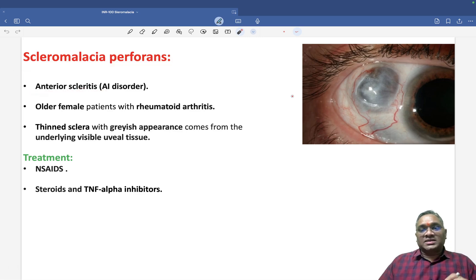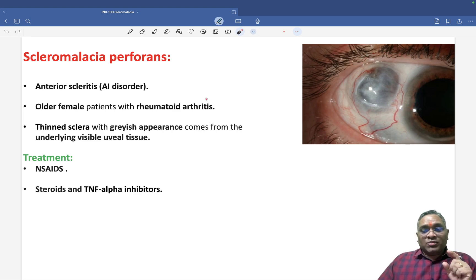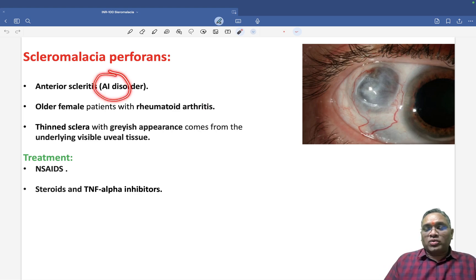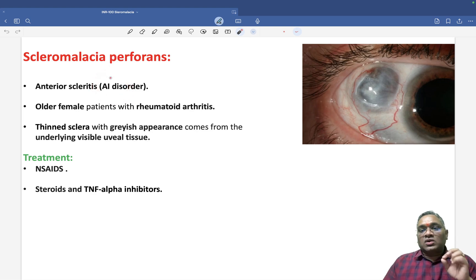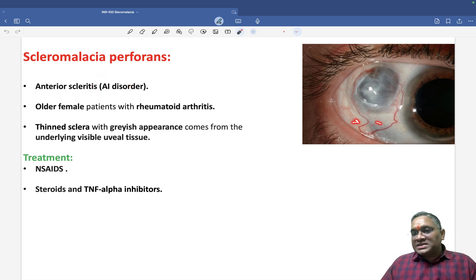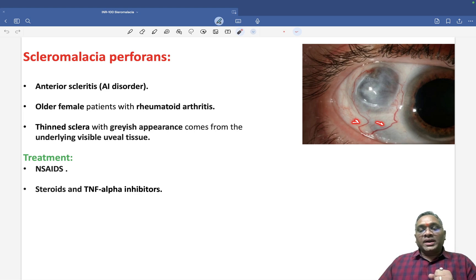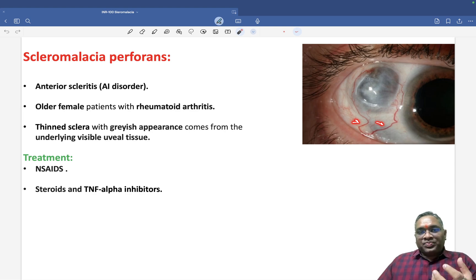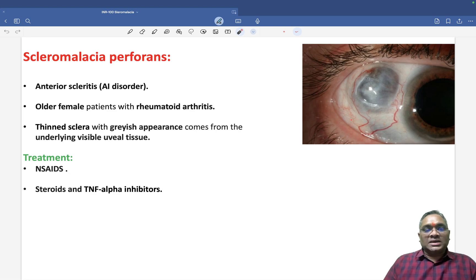Anterior scleritis is where you can see the problem in the sclera. This condition is associated with an autoimmune disorder. The autoimmune cells damage the episcleral and scleral blood vessels — you can see the dilated blood vessels here. Because of that damage, there will be scleromalacia perforans. This scleritis is caused by blood vessel inflammation due to autoimmune cells.